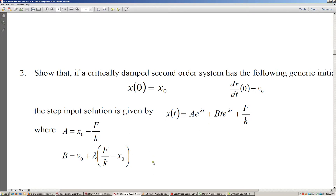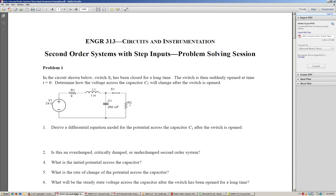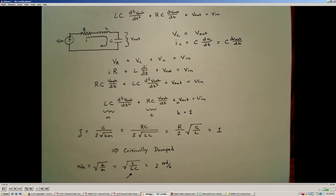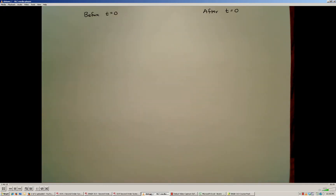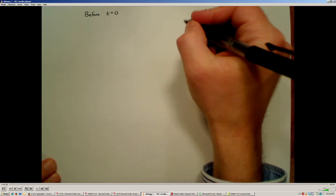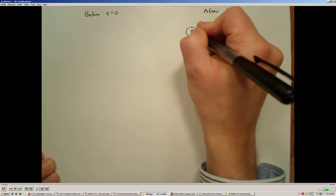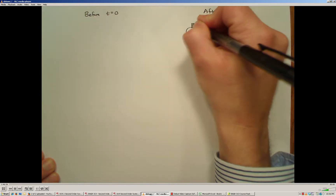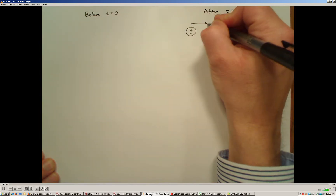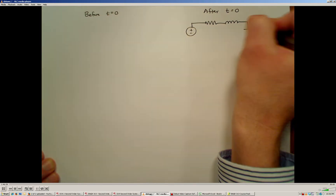The first order of business is to determine the initial conditions. To do that, I'm going to look at the circuit and determine how it behaves before the switch opens and right after the switch opens. Right after the switch opens, we have the source connected to the resistor, the inductor, and the capacitor.